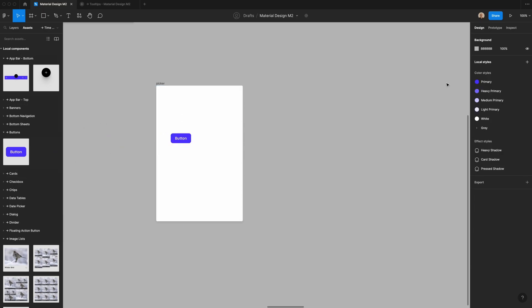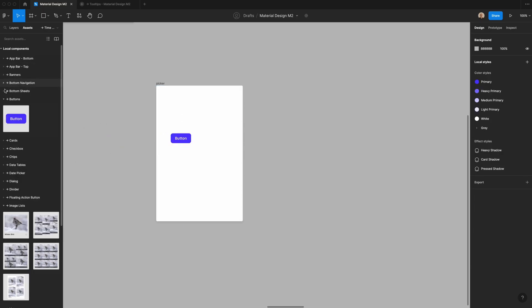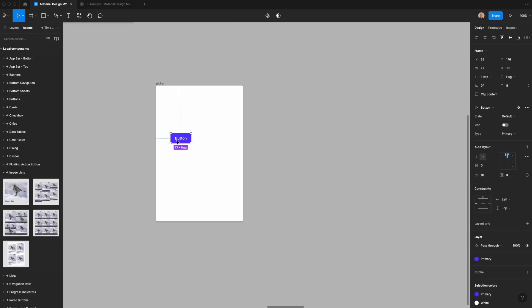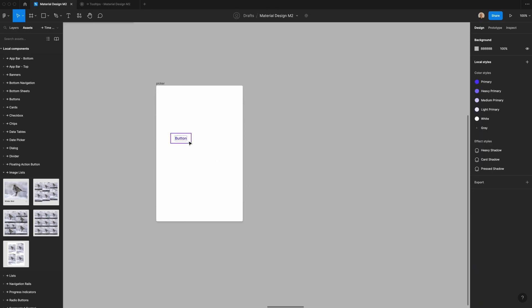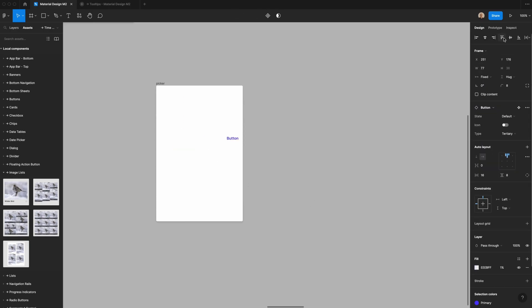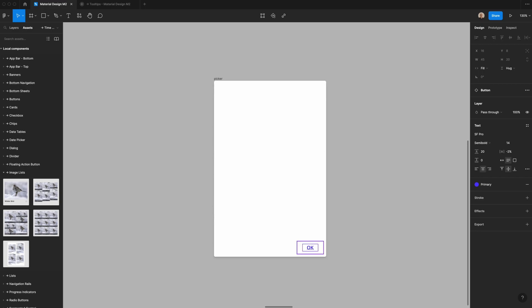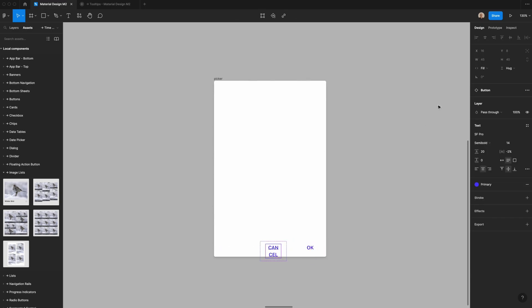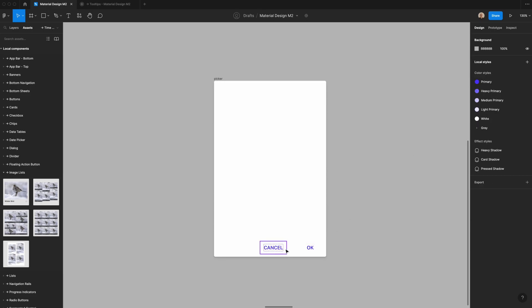Then I'm going to go to my assets panel, go to buttons, and select the tertiary button. You'll notice that I have components and styles here. If you don't have those, you can go to the link in the description which has the Figma file in the community that you can download for free and follow along. I'm going to bring this to the bottom right with eight pixels of padding on both the right and bottom sides, and change the label to 'OK.'